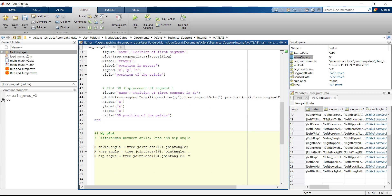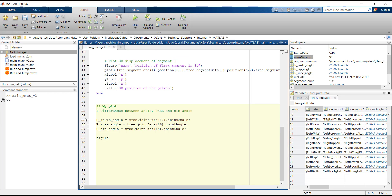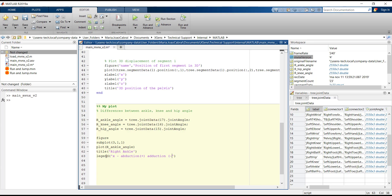To create the figure of these three joints in MATLAB, we write 'figure' first. Then we create three subplots, one subplot for each joint — in this case, three lines and one column. Then we just write the three joints as a variable of the plot function.